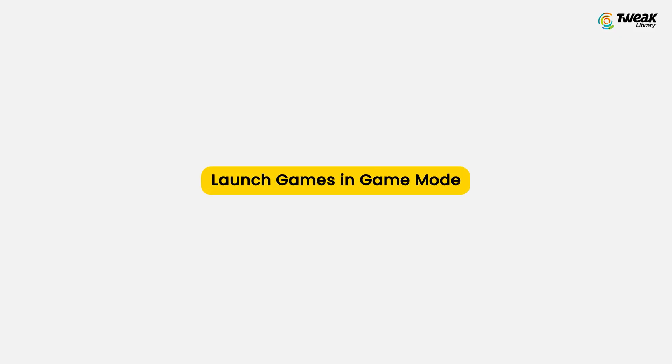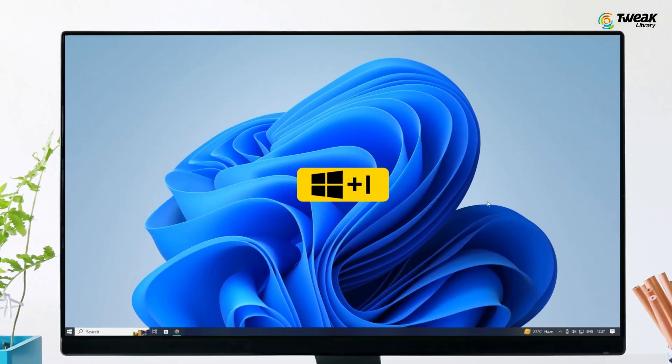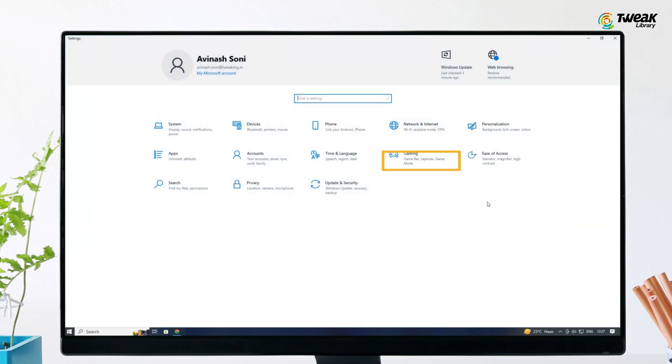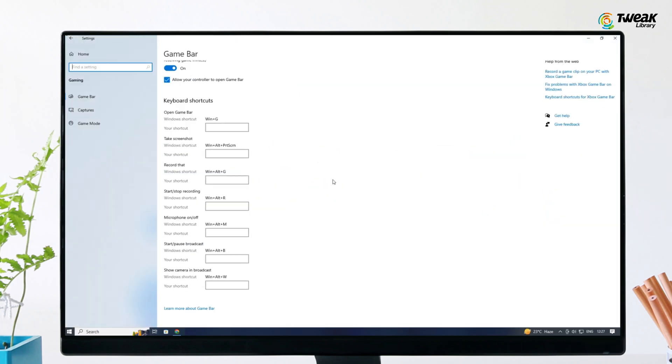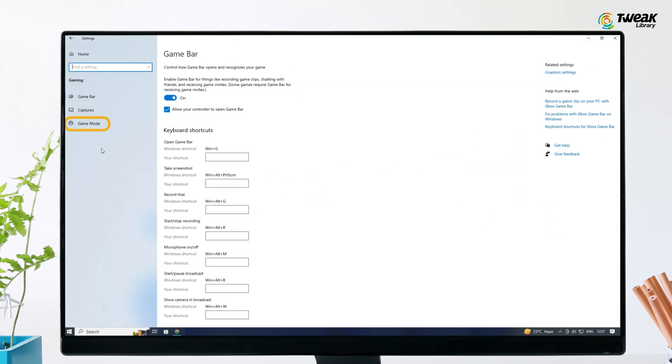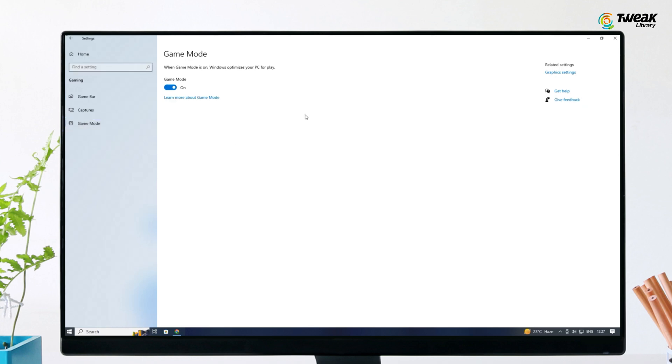Launch games in Game Mode. If you're using Windows 10 or 11, you can enable Game Mode to optimize your computer for gaming. Press Windows plus I to open Settings, go to Gaming, then Game Mode, and ensure that the Game Mode option is enabled.